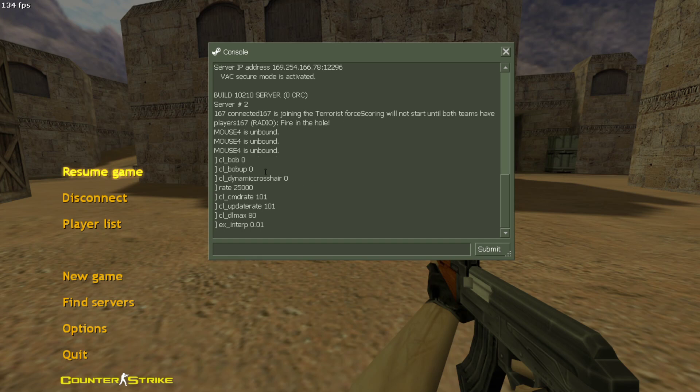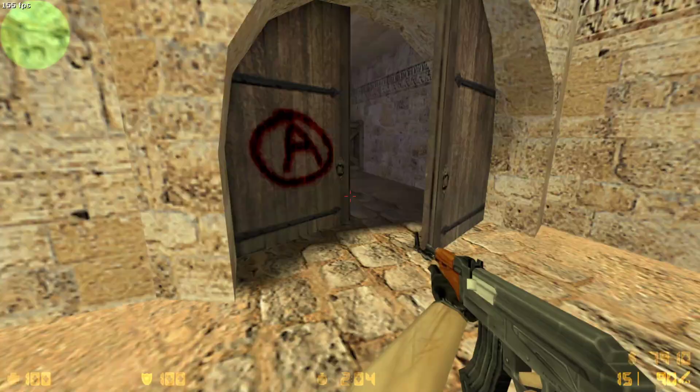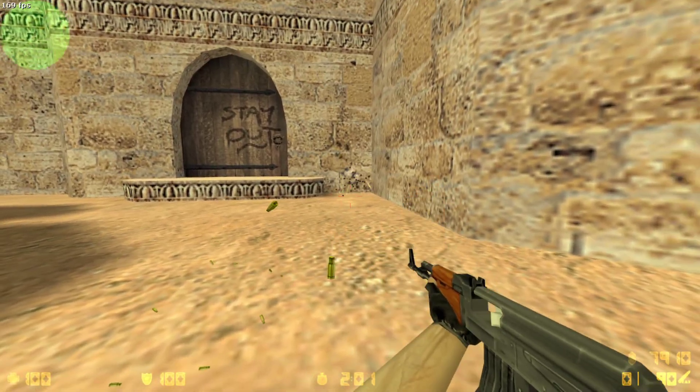So those are the best aim settings for CS 1.6. See you guys in the next tutorial.